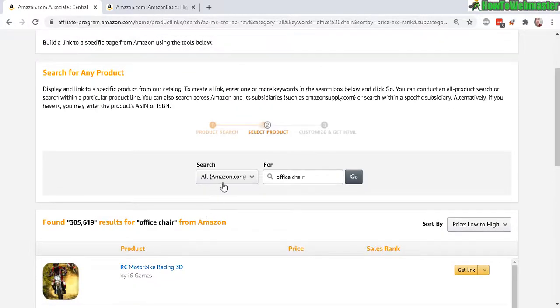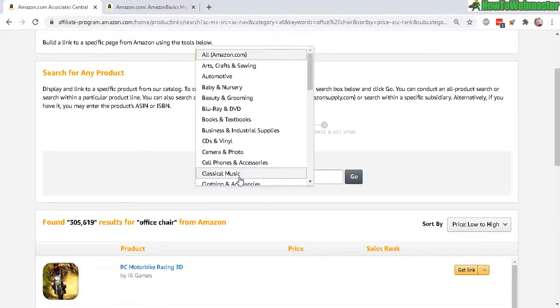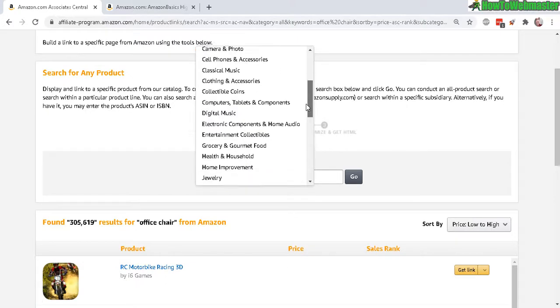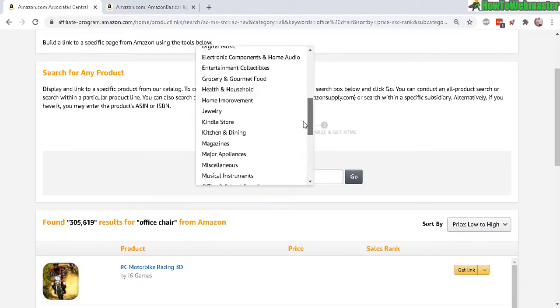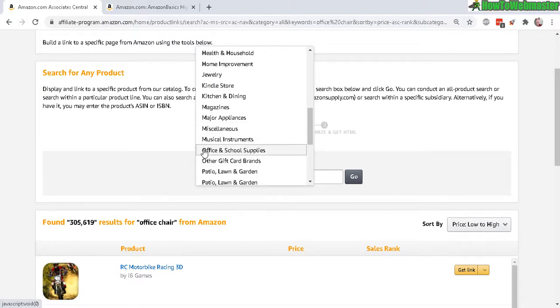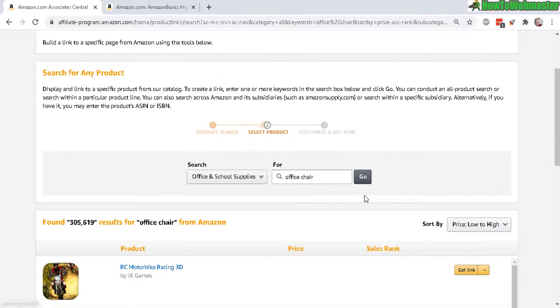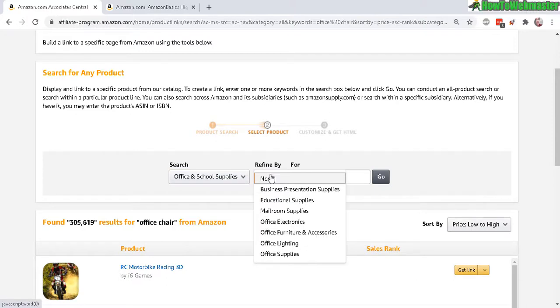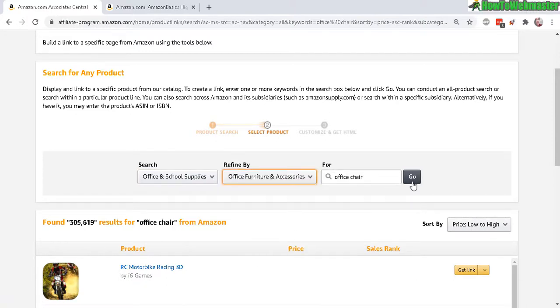I think I might have to refine my search and look for the appropriate category. Okay, so I located office and school supplies, so I hope that's the right category. And there it is, office furniture.